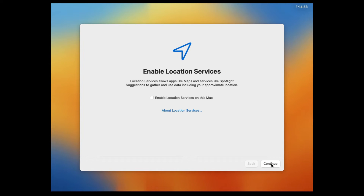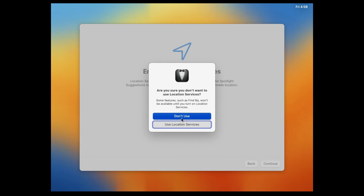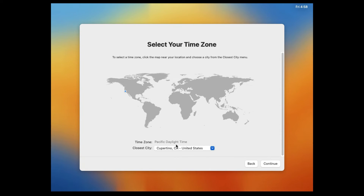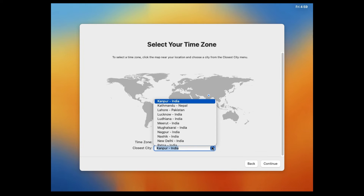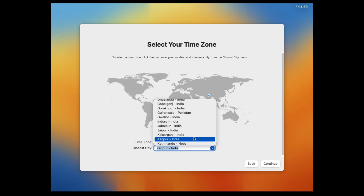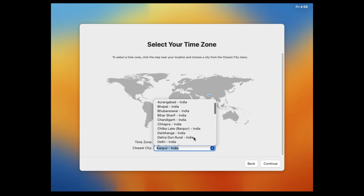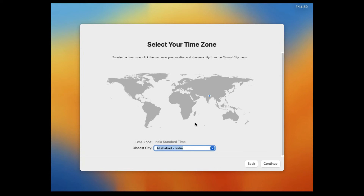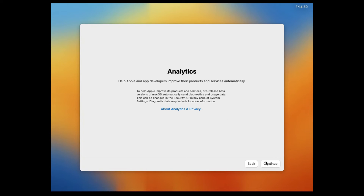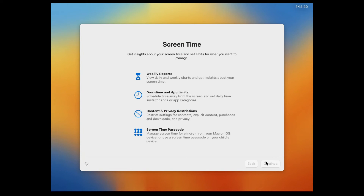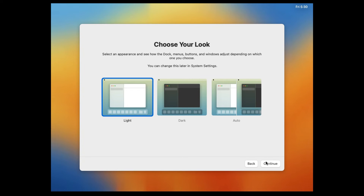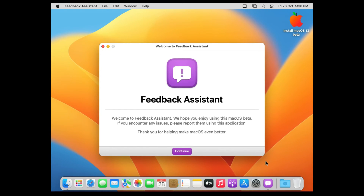For Location Services, it's recommended to keep it off — the fewer features and services running, the faster the virtual machine will perform. Select your time zone by clicking on your region on the map and choosing the closest city from the dropdown. Click Continue, then skip through Analytics and Screen Time by clicking Continue. Choose your look — I'll keep it on Light — and click Continue. Close the Feedback Assistant.